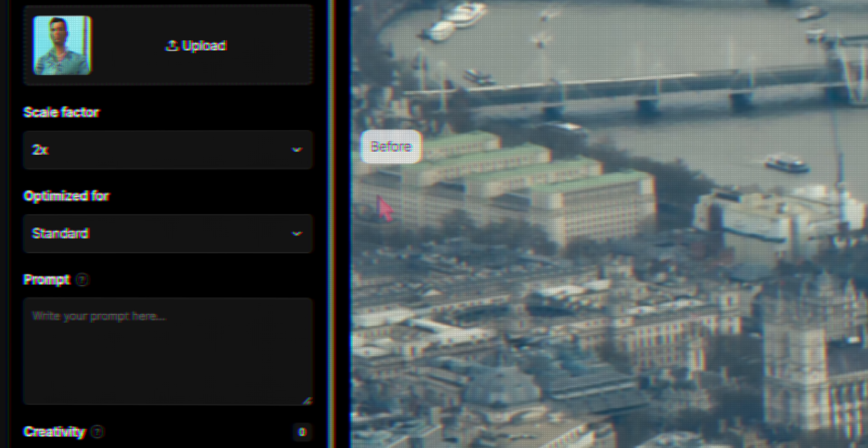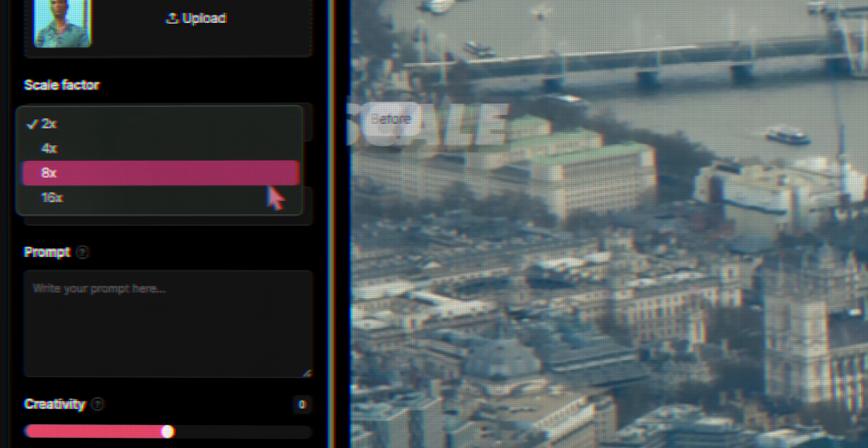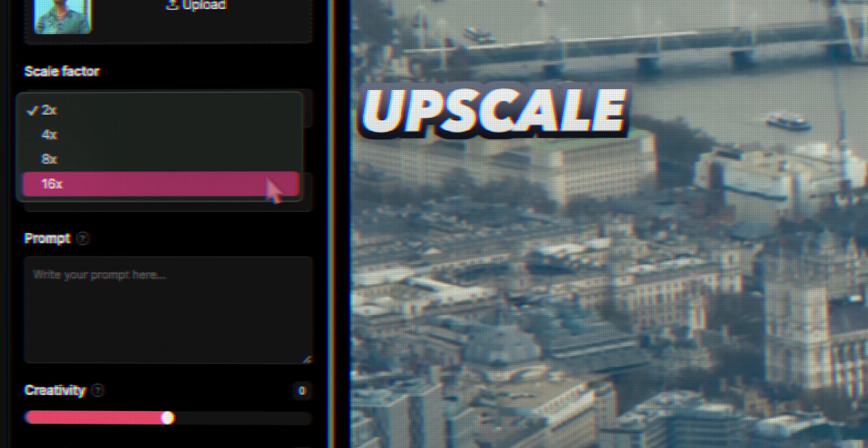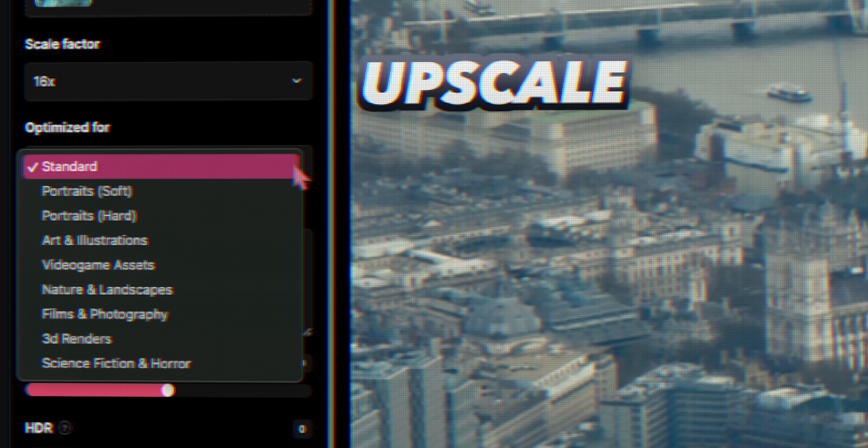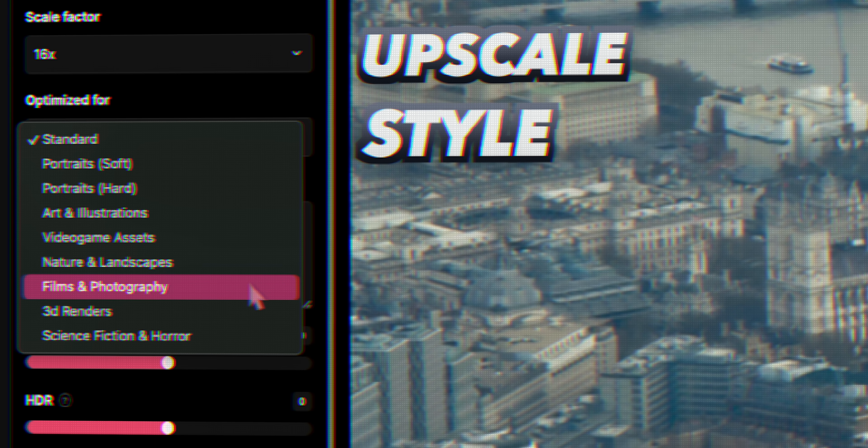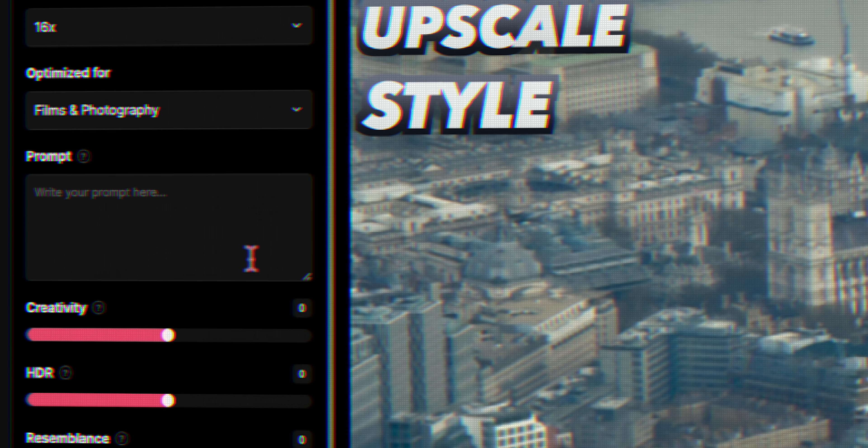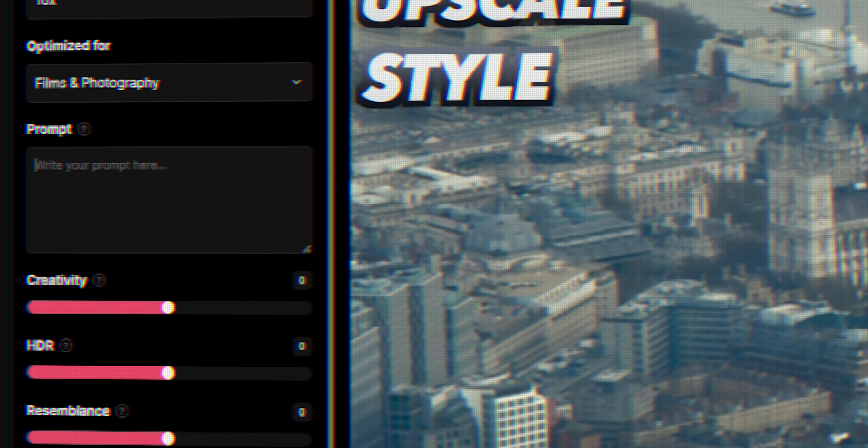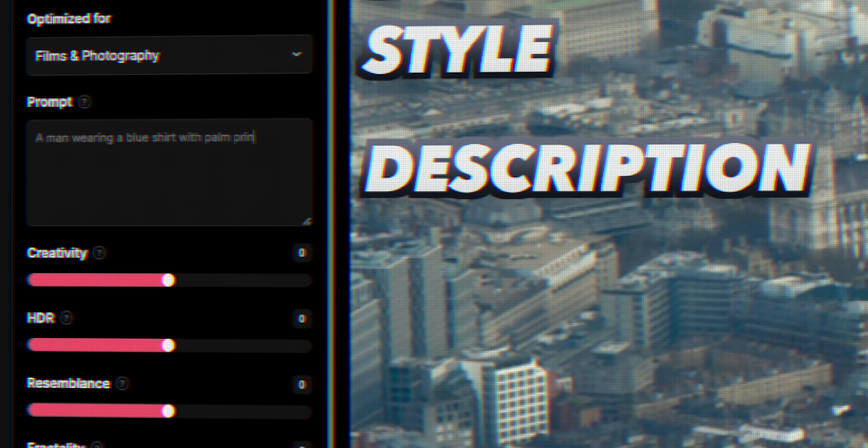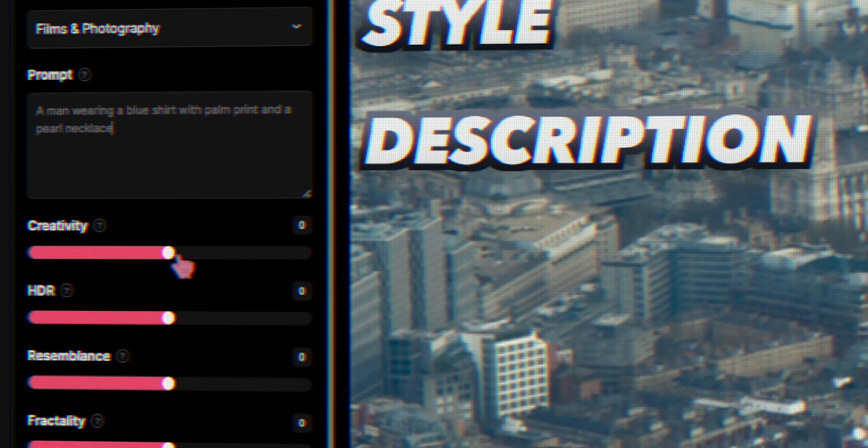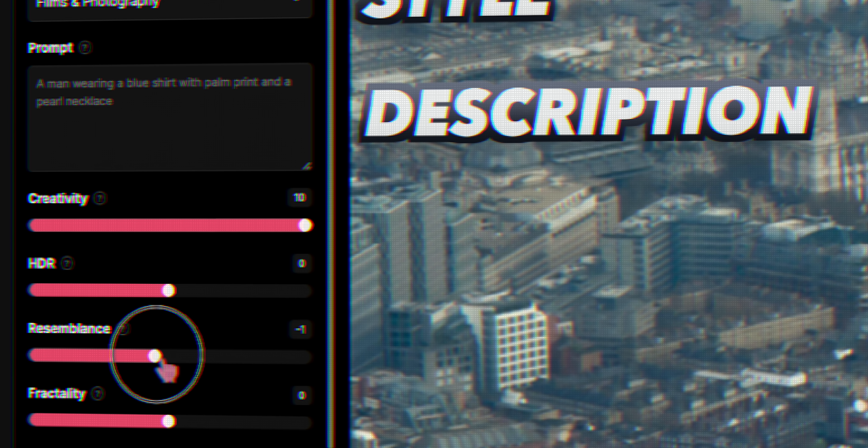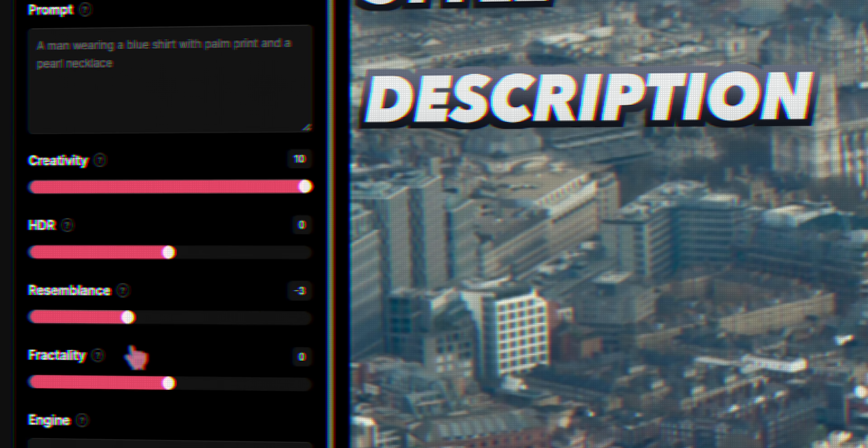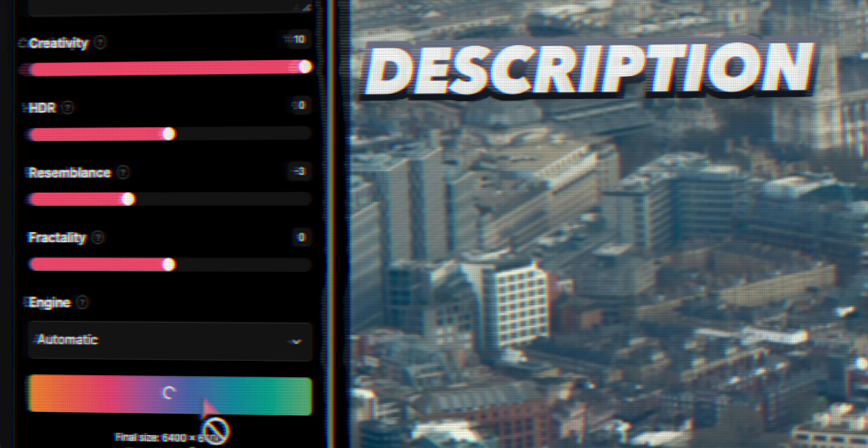Firstly, I can choose how many times I'd like to upscale the image by, like a massive 16 times. Then I can choose the style that the AI will use to enhance the image, like film and photography. In the prompt box is where I'll describe the image, like a man wearing a blue shirt and a pearl necklace. And there are a couple more settings you can play around with to get different results. But once you click upscale, prepare to be absolutely amazed.